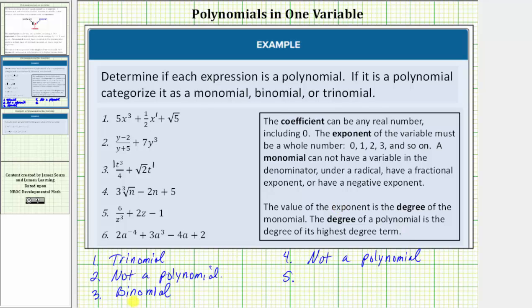Looking at number five, notice how we have z cubed in the denominator, which means the first term is not a monomial and therefore this is not a polynomial. Again, a monomial cannot have a variable in the denominator.